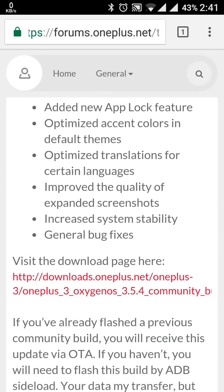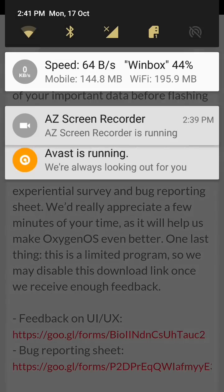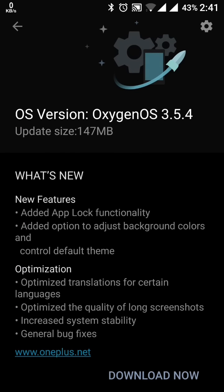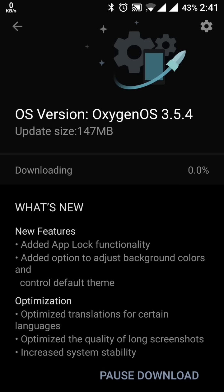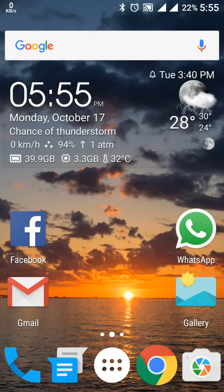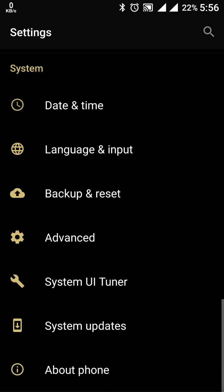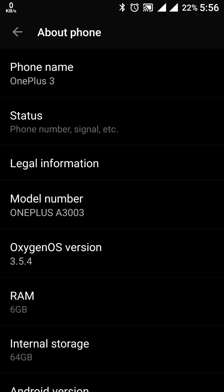There is a link provided. Now to find the update, go into System Updates — this update is 147 MB. All the things are mentioned here: added lock-up functionality, background colors control, default theme, and more. Once the download completes, go to About Phone and you can see this is now OxygenOS version 3.5.4, the latest version.